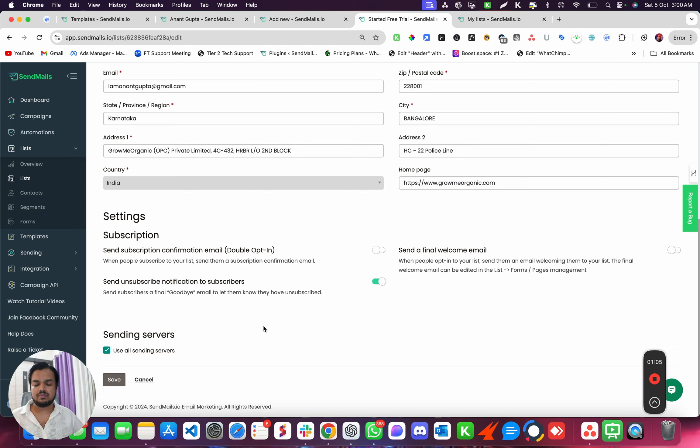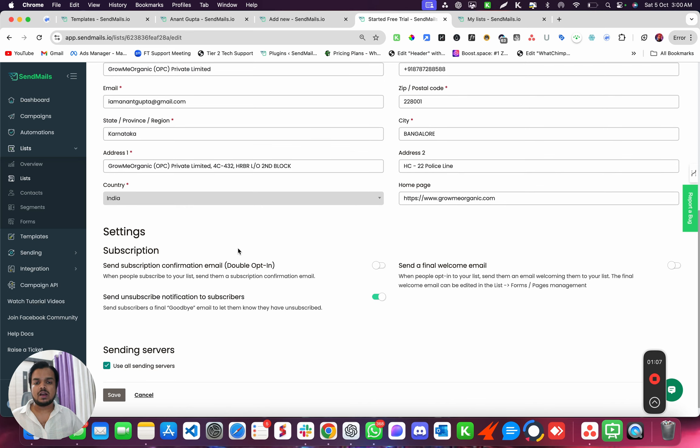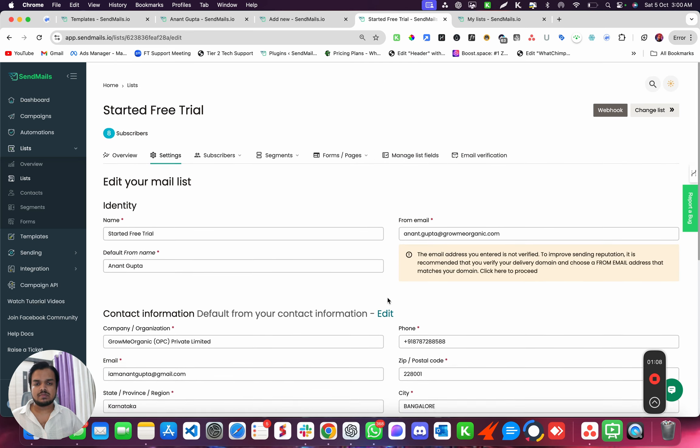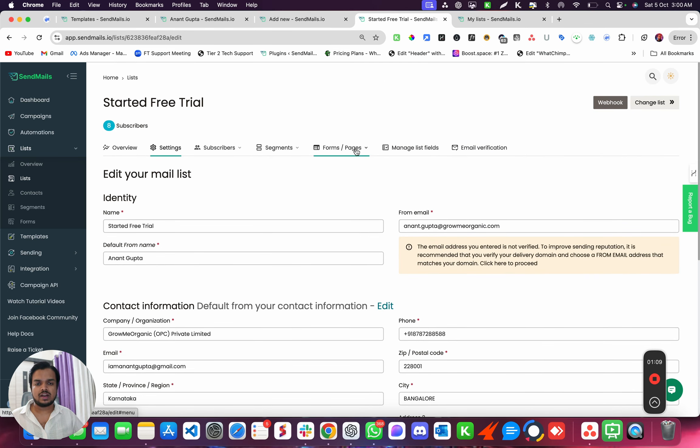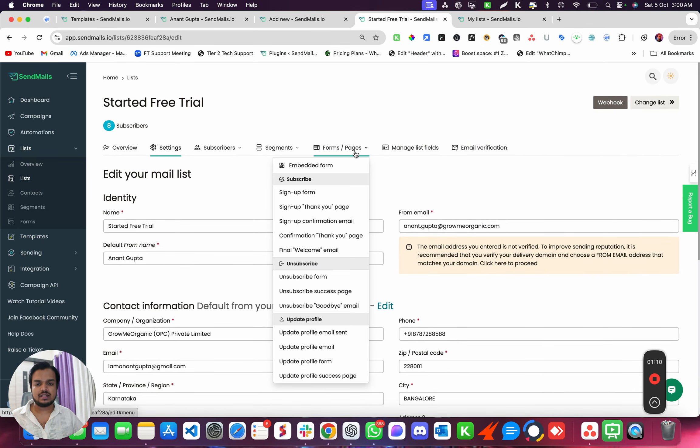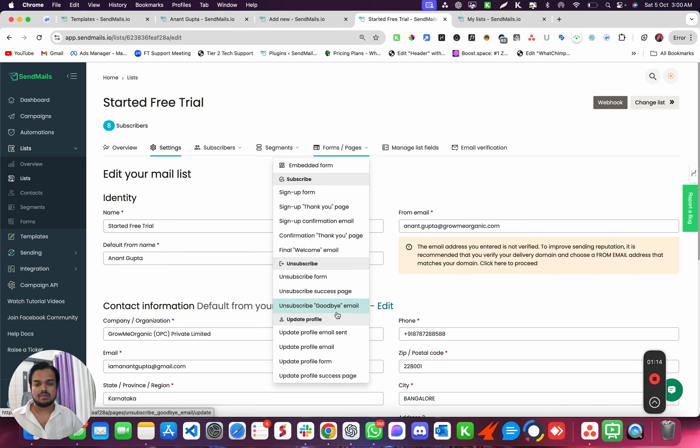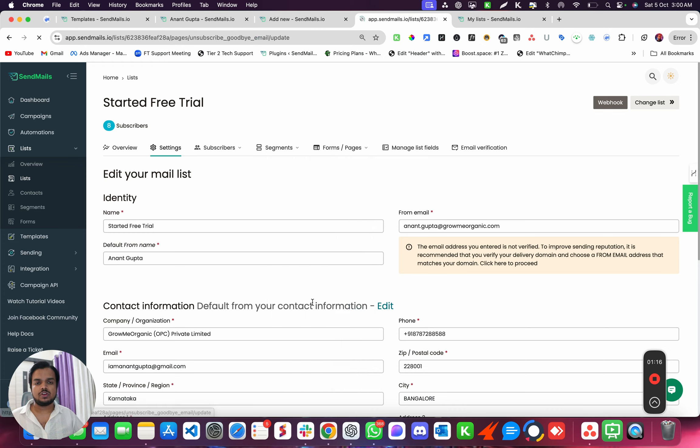Now I want to customize this. So what I can do is I can click here and then I can go to Unsubscribe Goodbye Email. So you're going to go over here.